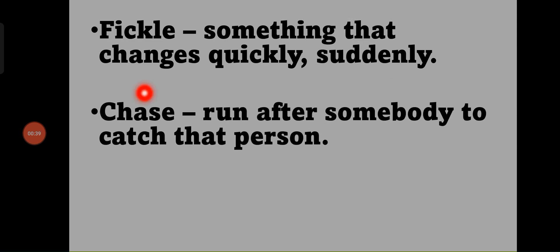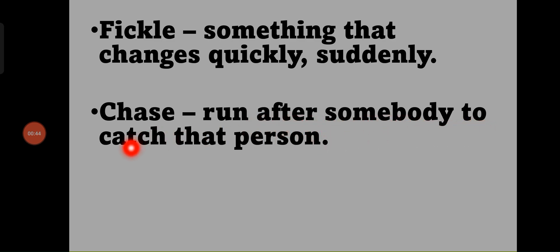Chase - run after somebody to catch that person.